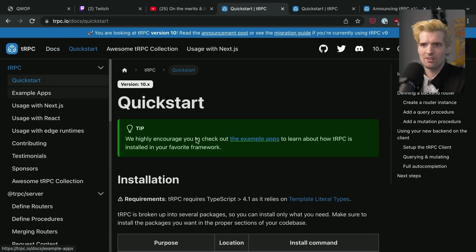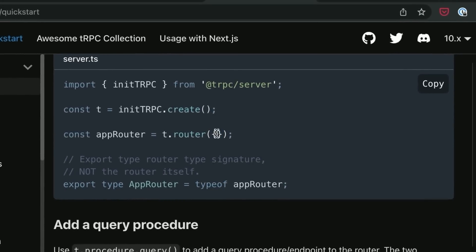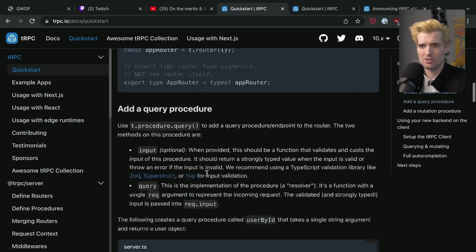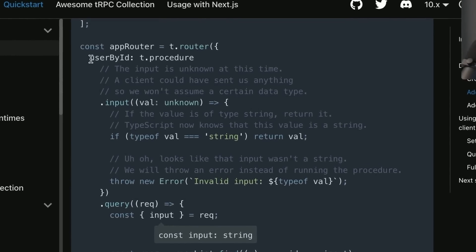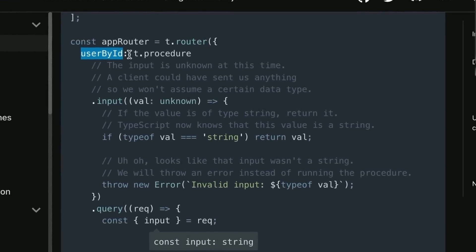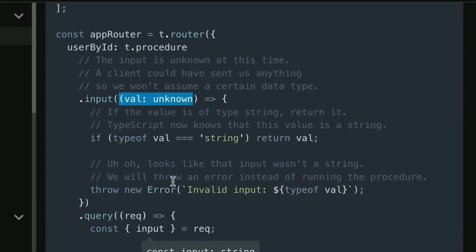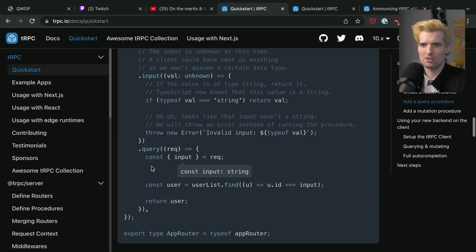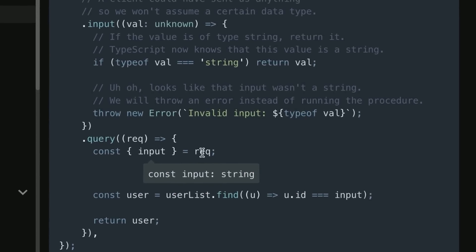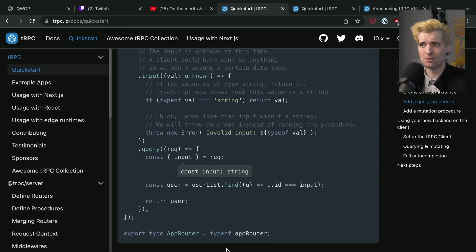With V10, things are a little different. A router now takes in an object, and this object has keys that are either other routers or procedures. A procedure is something you define externally or inline. This router has a query on it — user by ID — which is a procedure with an input that we validate: we check if it's a string, return it if so, otherwise throw an error. Now when we have this query, we are certain the input is a string. This makes composable procedural design of your APIs way simpler.